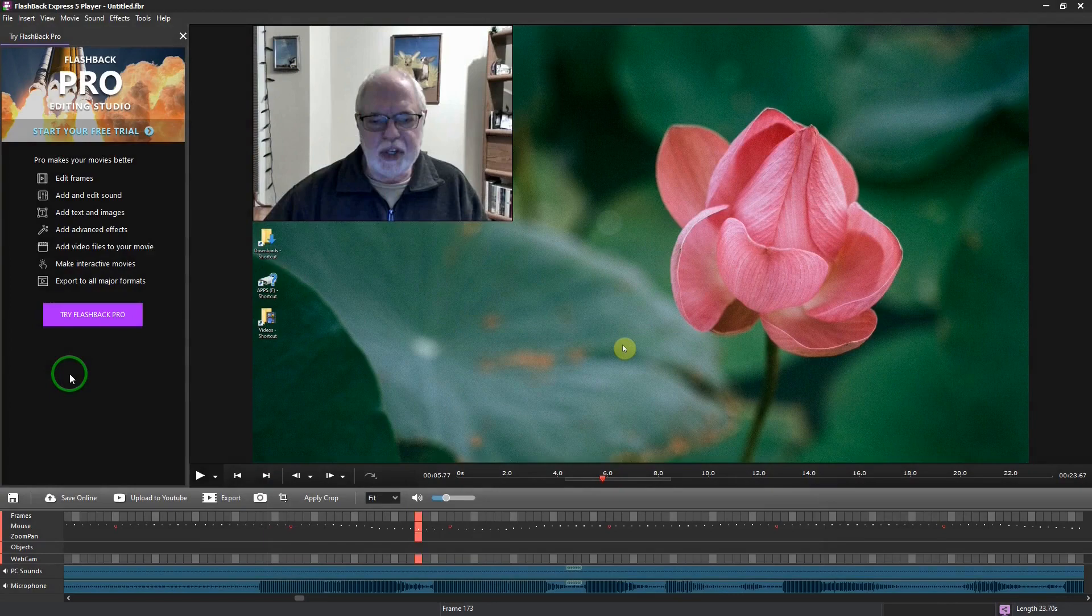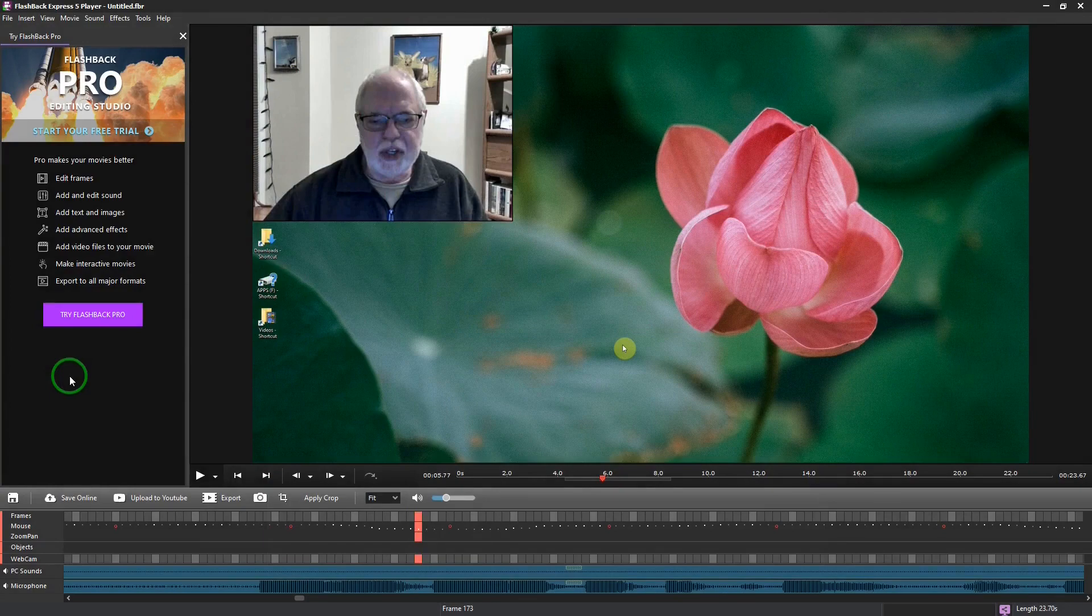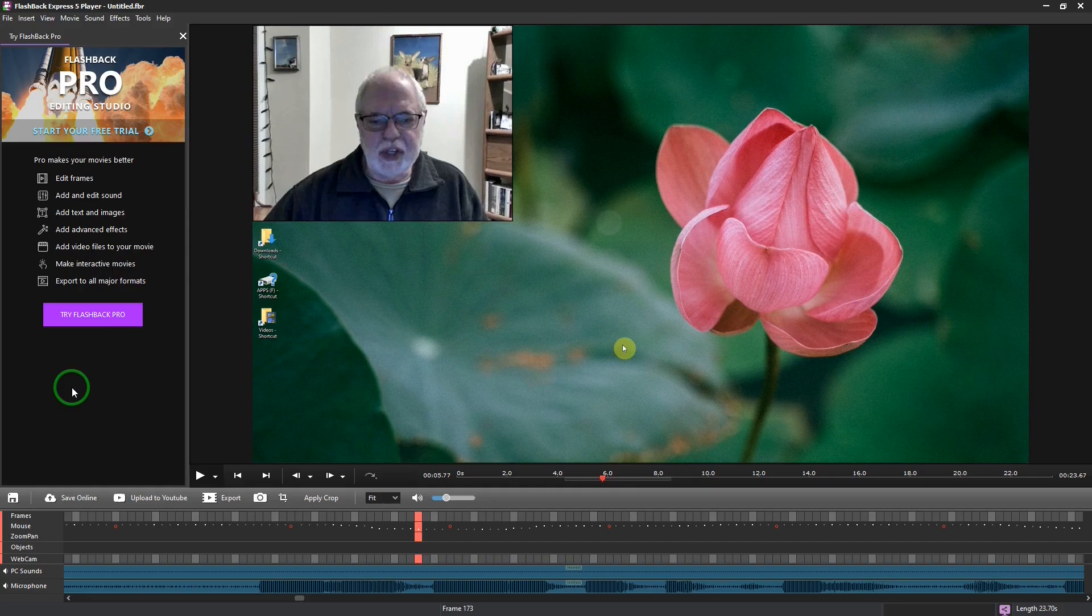Once you record a video, it will be saved in Flashback Express' own format of FBR. You can open it with a Flashback Express player that comes with it to preview the video.